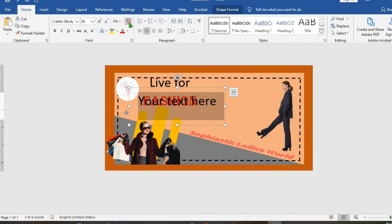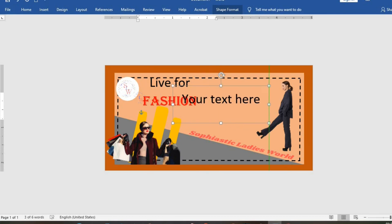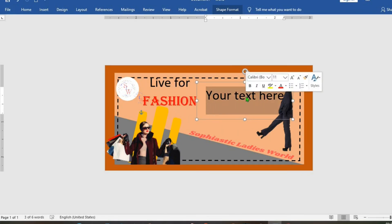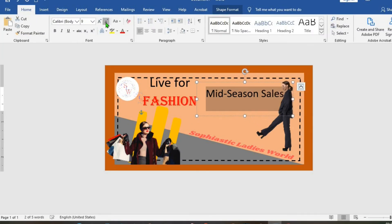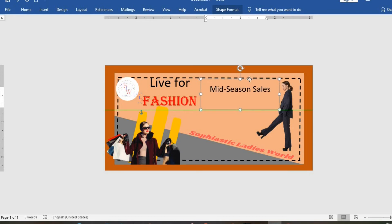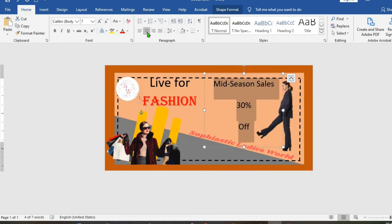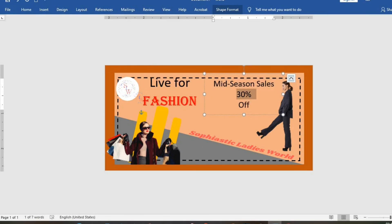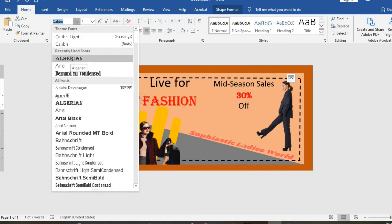Go to Insert tab, WordArt, click on a style. Home tab, click Clear All Formatting. In Shape Format, set Wrap Text to In Front of Text. Move it to the right-hand side and type in 'Mid-Season Sale'. Highlight it, go to Home tab, reduce the font size, move it. Then type in '30% Off', go to Home tab, center it, remove spacing, use red color, and move it. You can also change the font.